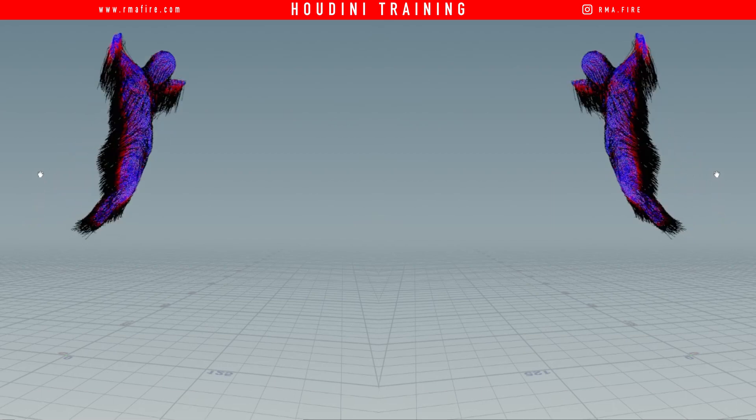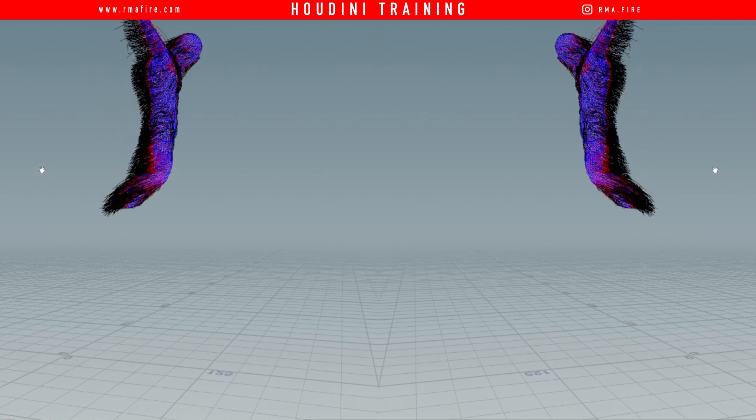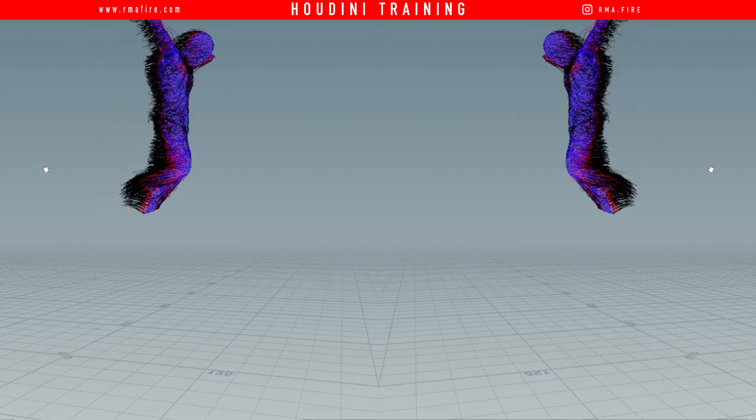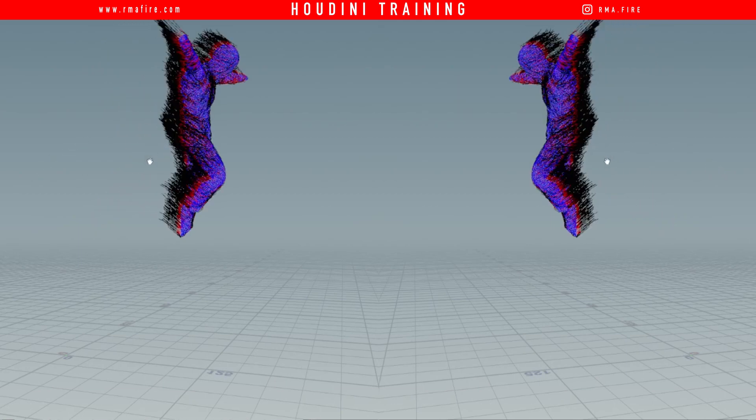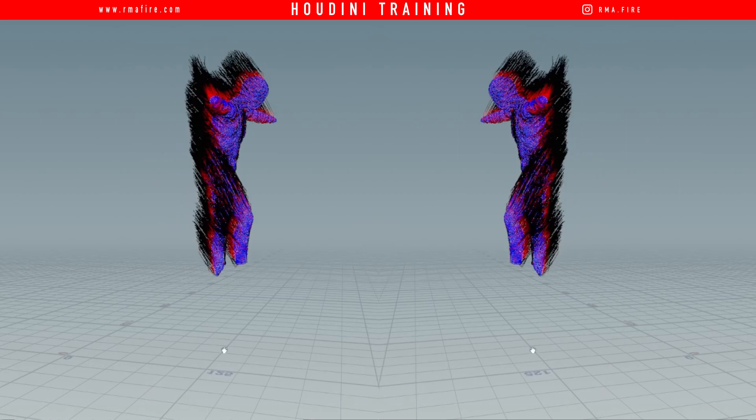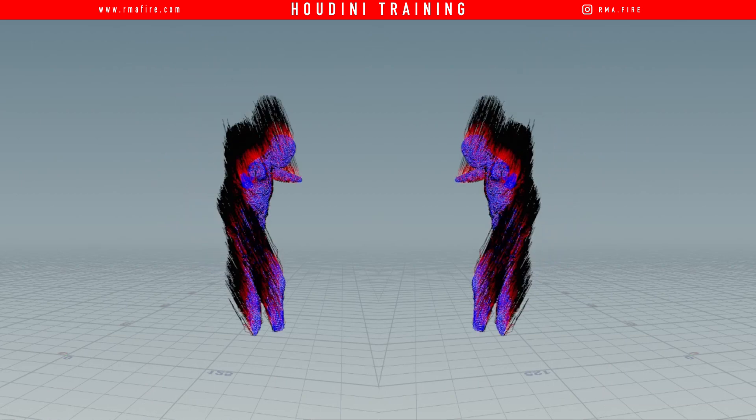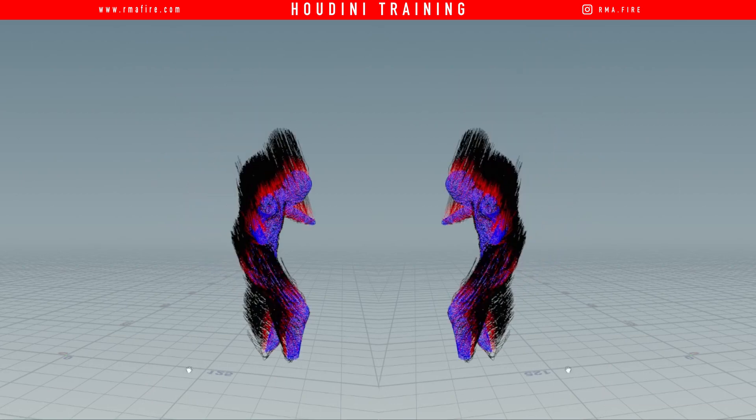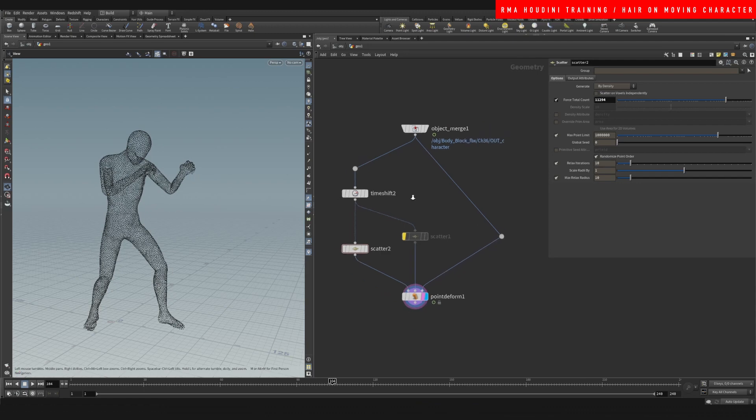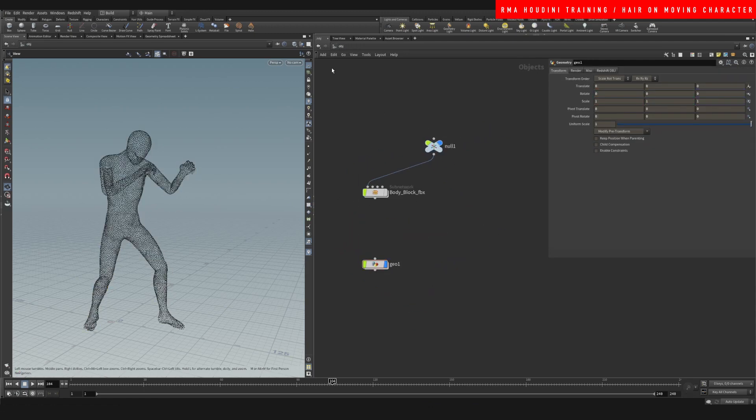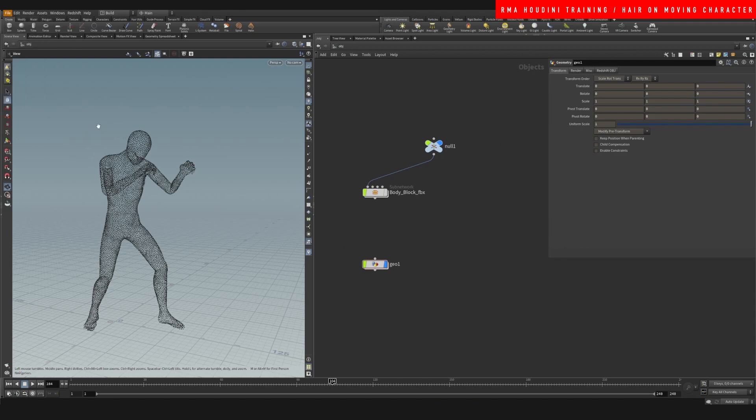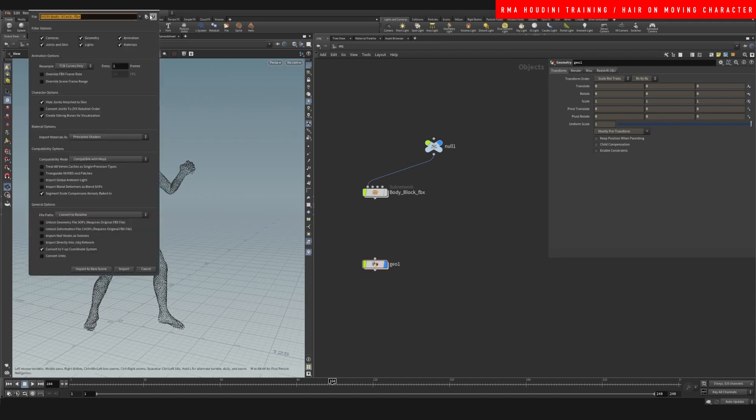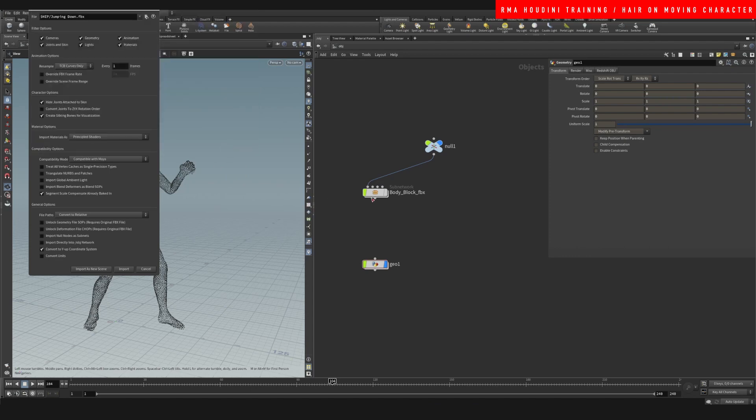Hey guys, how's it going and welcome to another RMA fire tutorial. In this tutorial we're going to be covering how we can add hair to the moving character that we were learning about, how we can get the points to stick to the geometry in the previous tutorial. Now in this tutorial, let's start by bringing in a different animation that I feel like it might give us some more interesting results with our moving character. Let's just import a jumping animation that I downloaded from Mixamo.